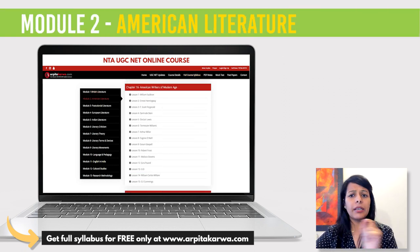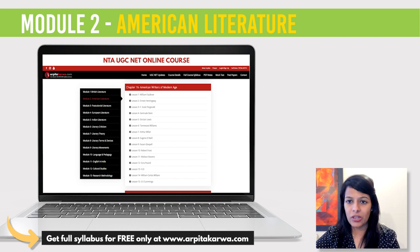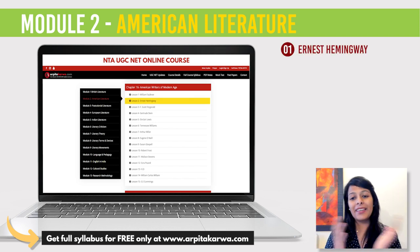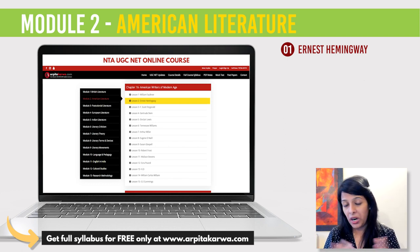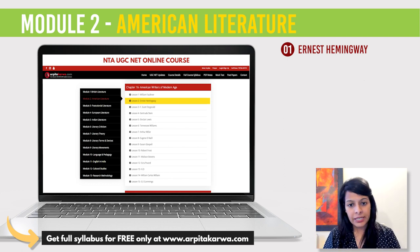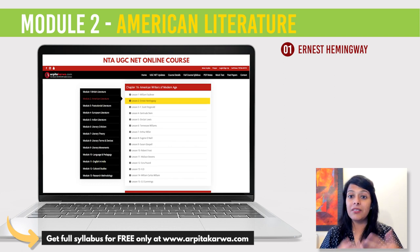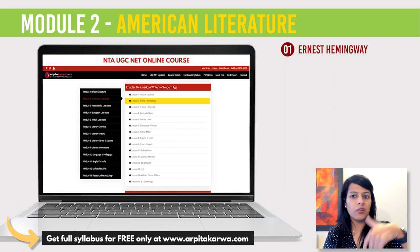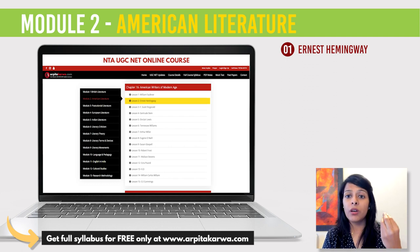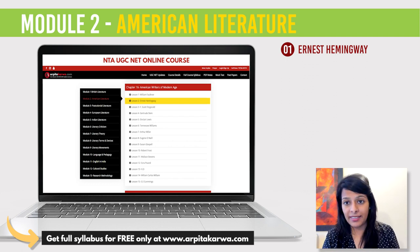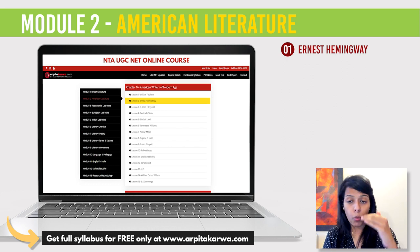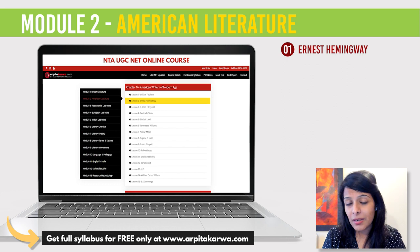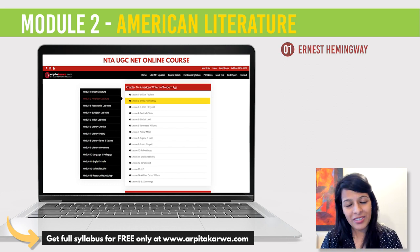Moving ahead to Module 2, American Literature. From here, one question came from Ernest Hemingway, where they gave a quotation: 'A man can be destroyed but not defeated.' This was a quote from which work — and the answer was The Old Man and the Sea. But it doesn't mean that next time the question will come from Hemingway again. There are so many other American Literature writers asked in the NET exam, and you can find the full list on the website.